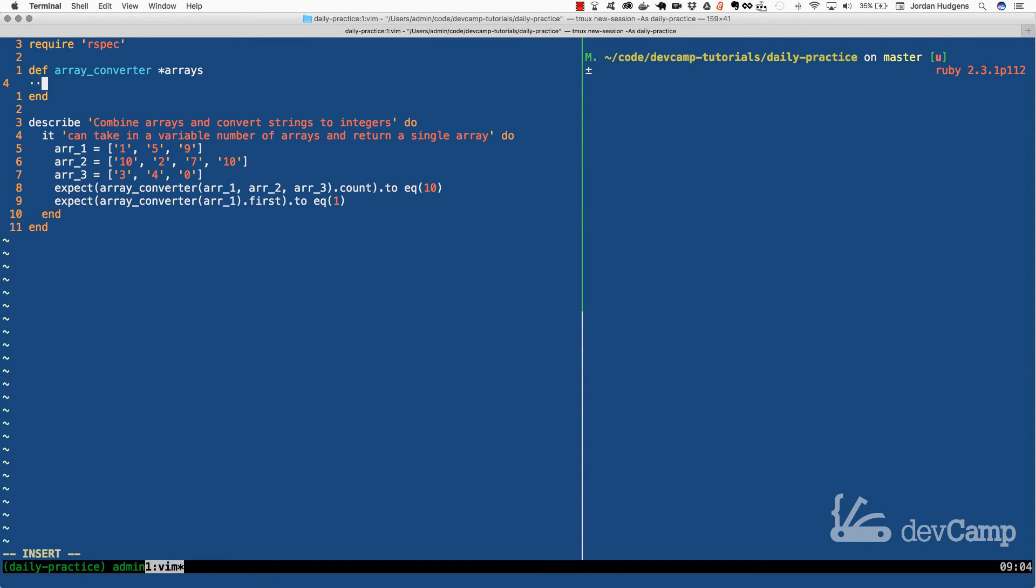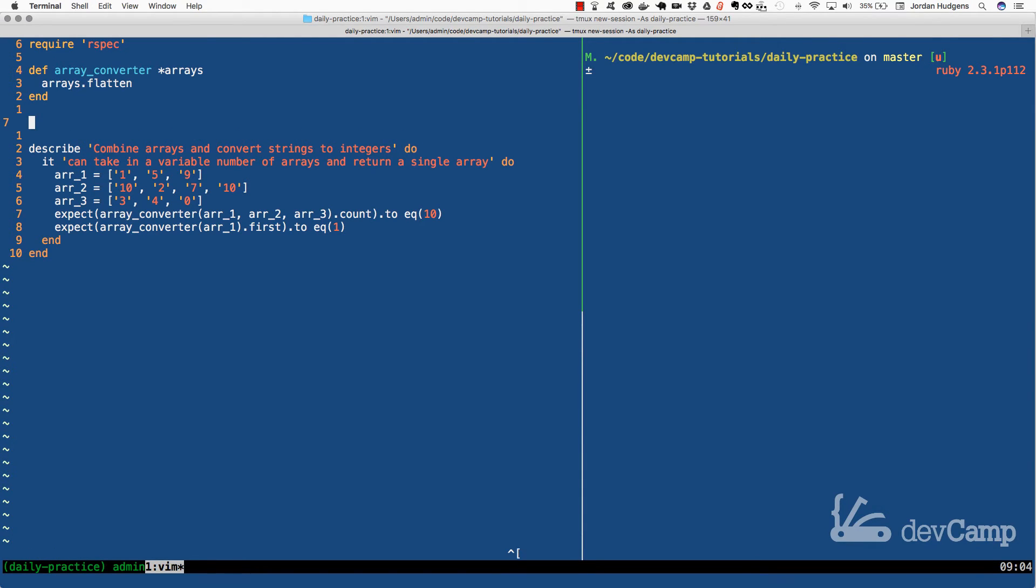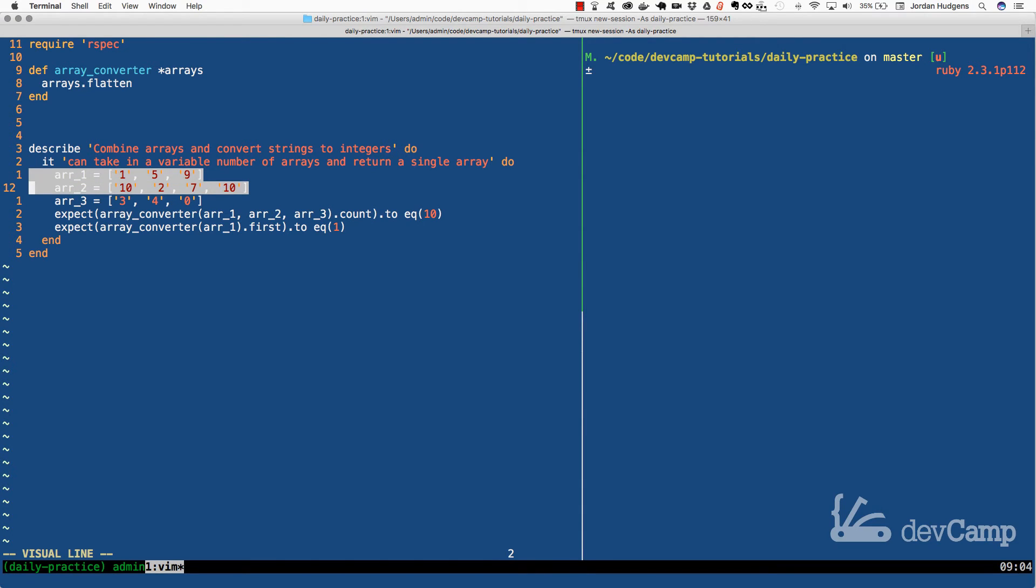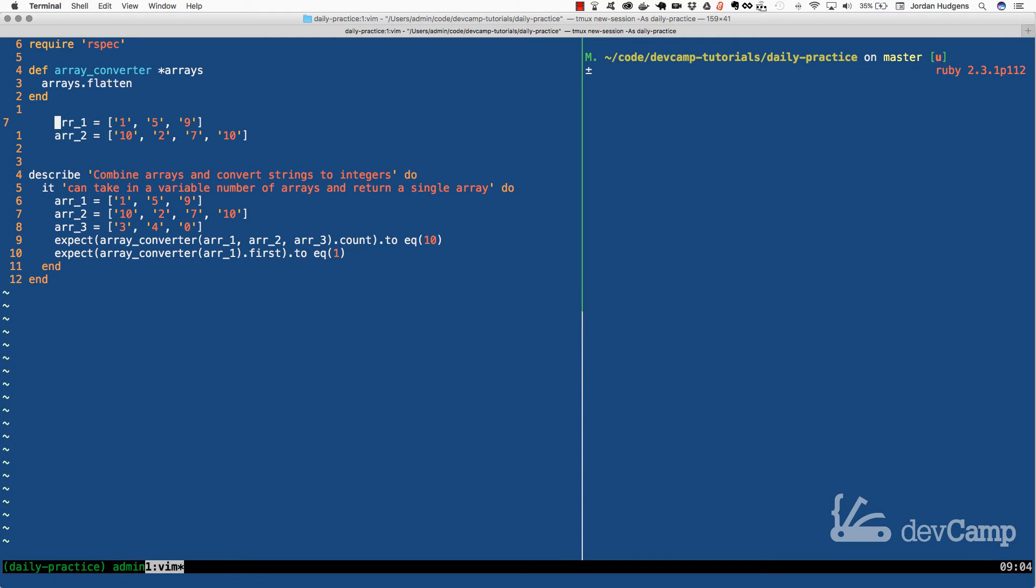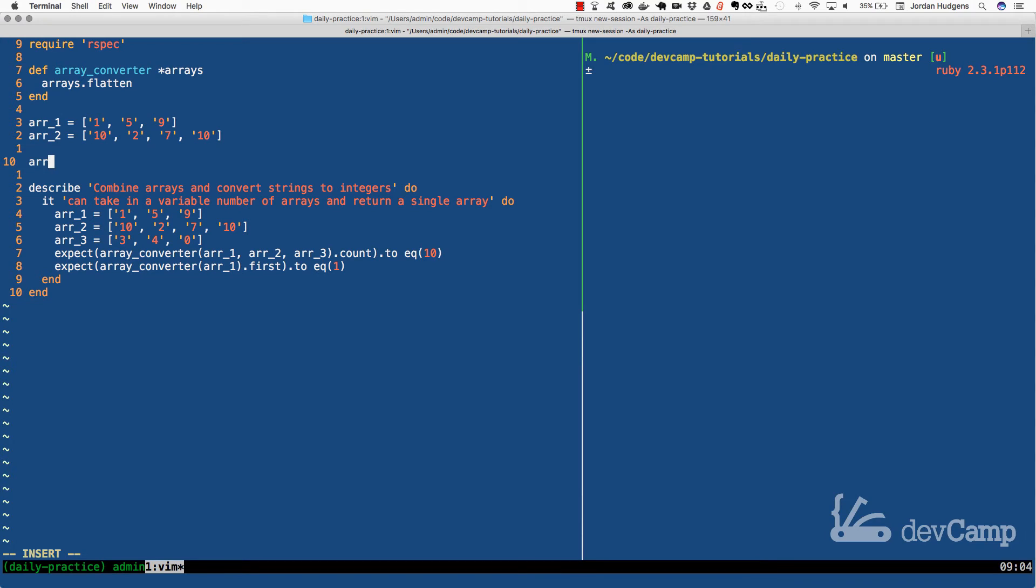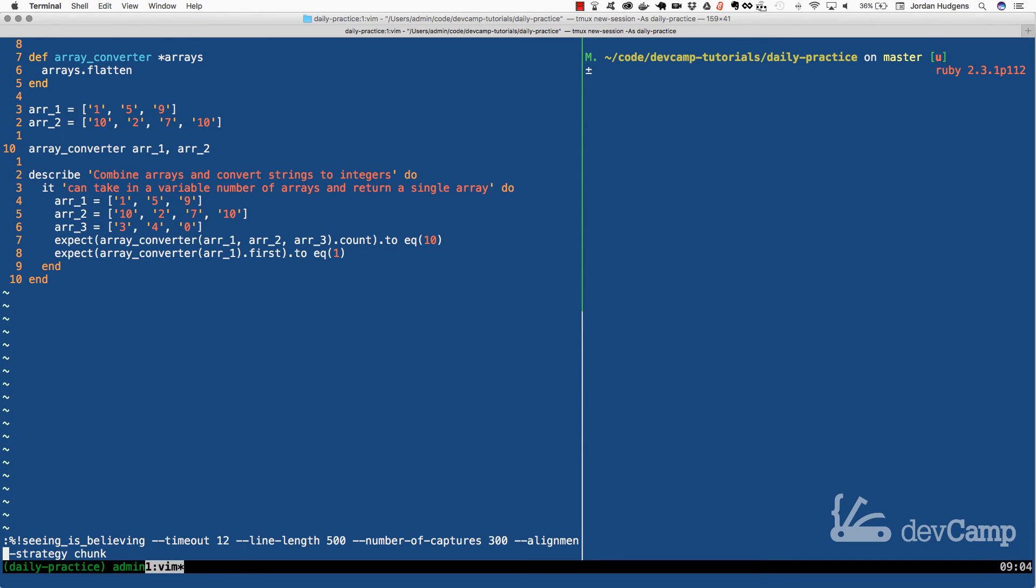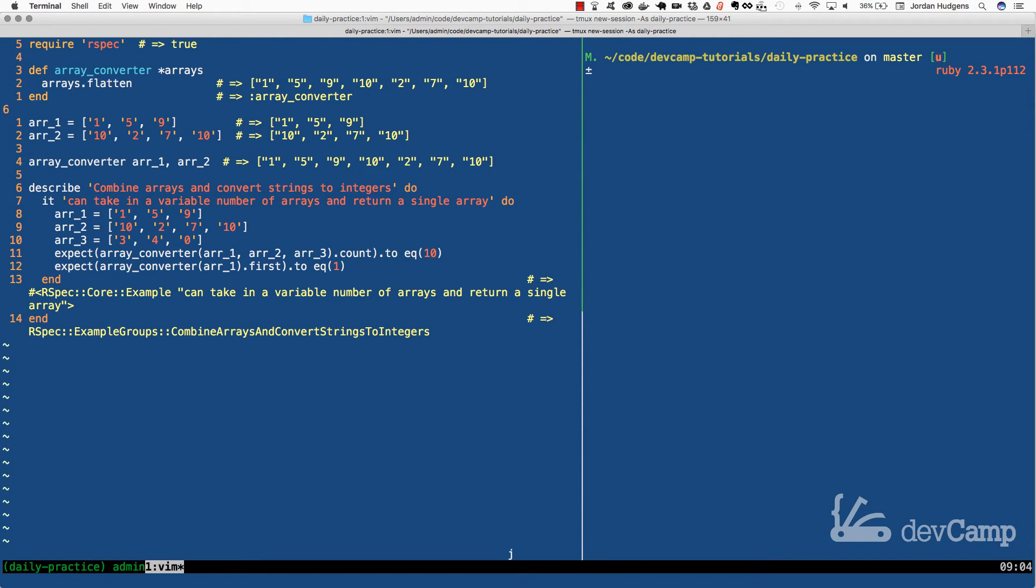Now the way that we can accomplish this is I can say arrays.flatten and this is going to accomplish the first part of our requirement. And I can test this out because let's say I'm going to copy these and just give us a little test case here. And right here what I'm going to do is say array converter and let's pass in array one and array two.